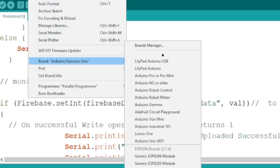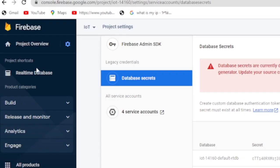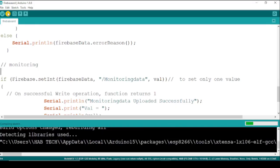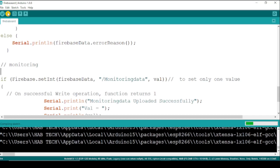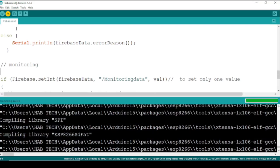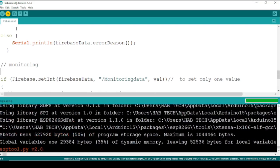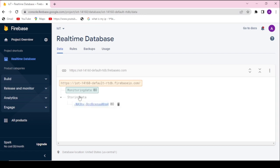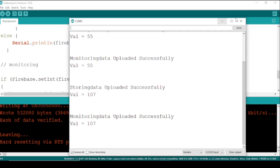Before uploading the code as you see the database is empty. After the uploading is done, the real-time database automatically creates two collections which are storing data and monitoring data. Storing data will store each sensor reading whereas monitoring data will update its value with the last value of sensor reading.